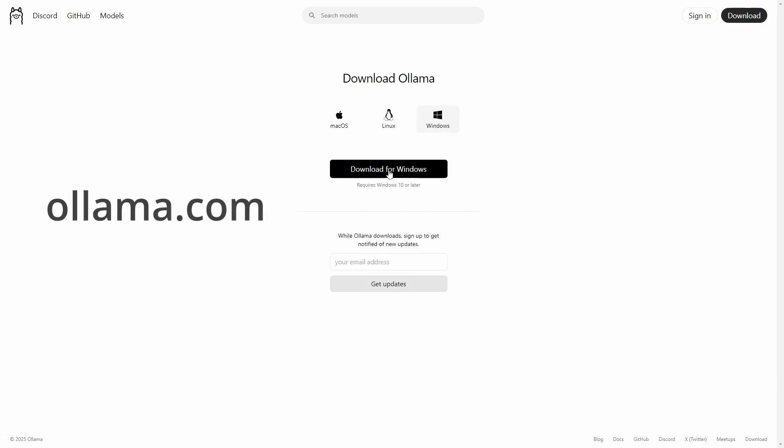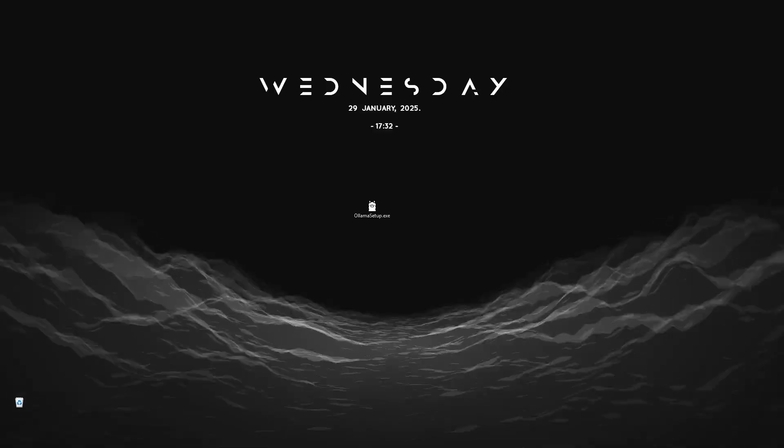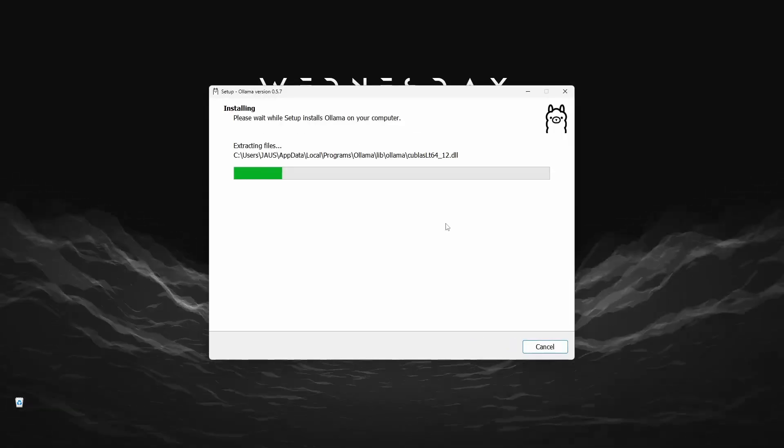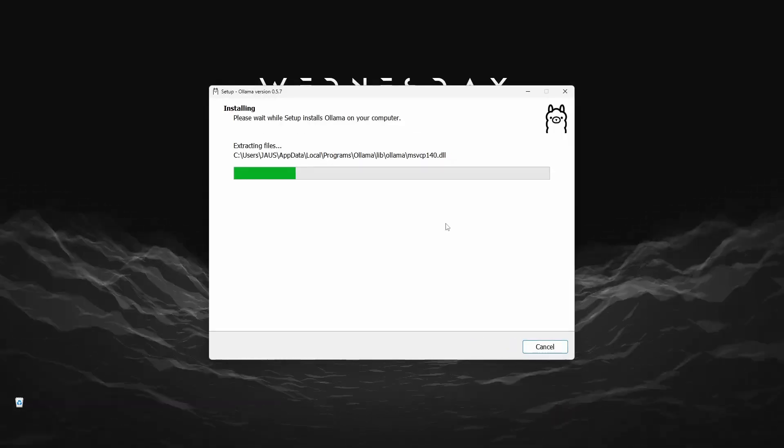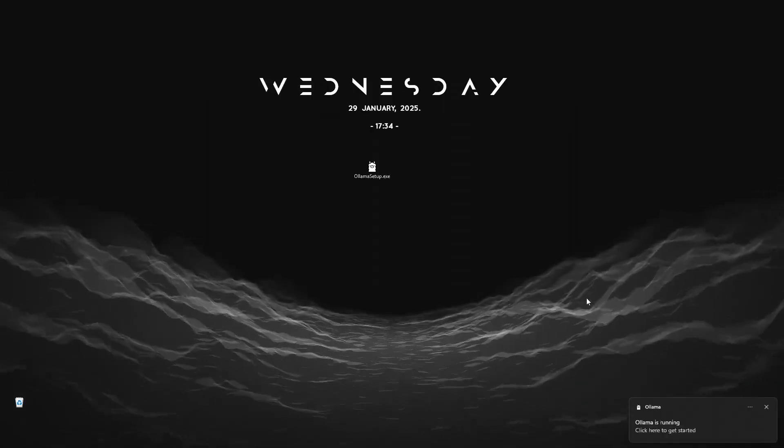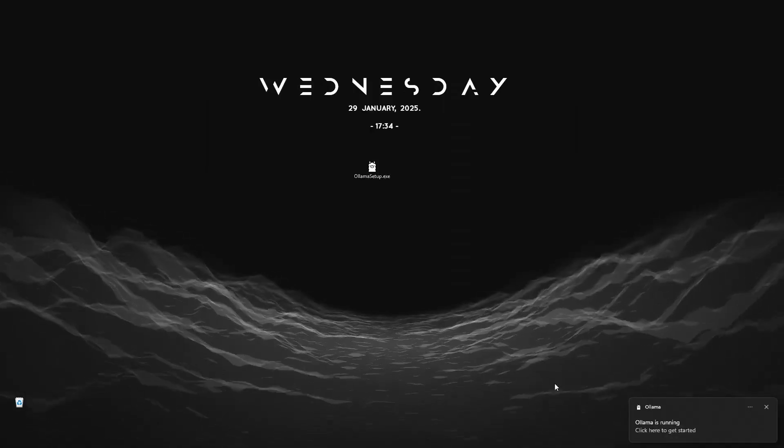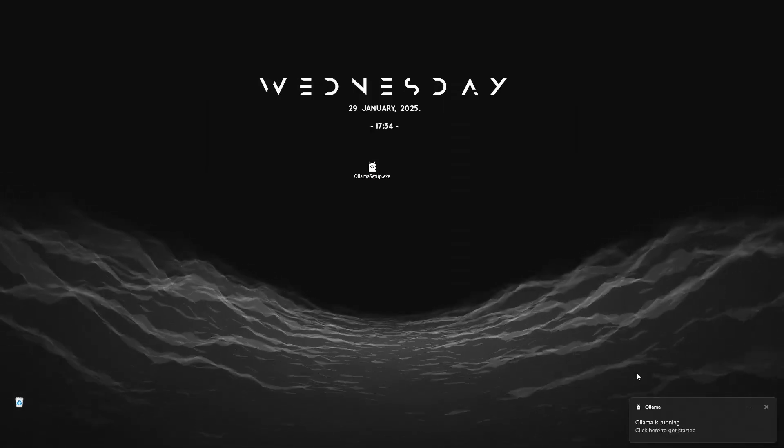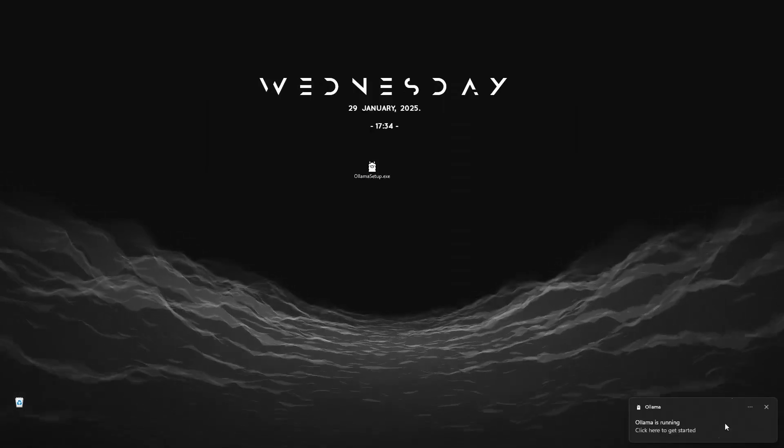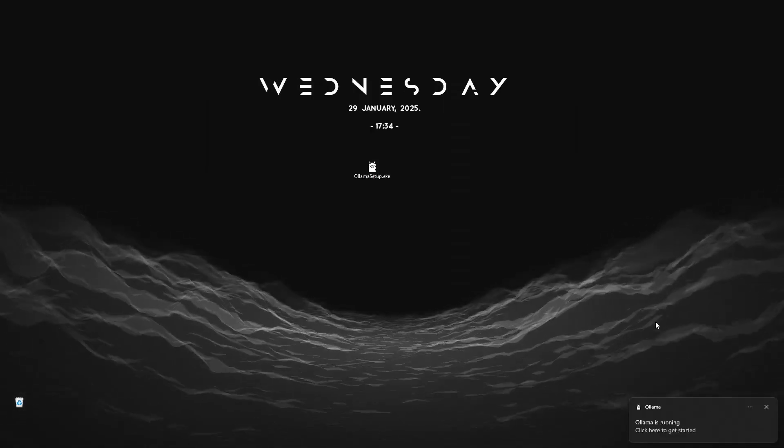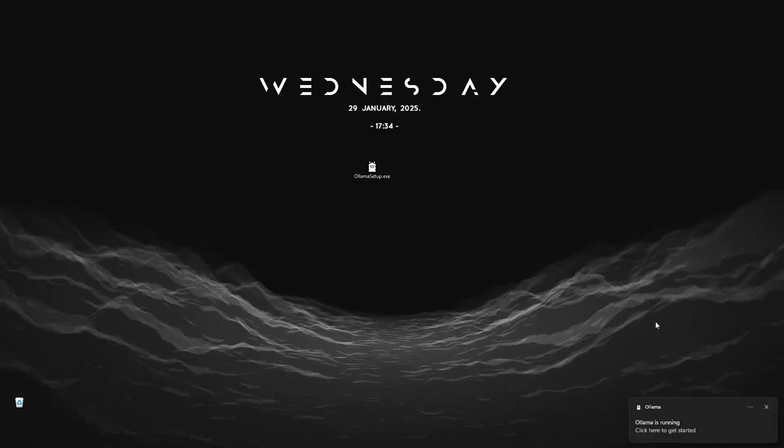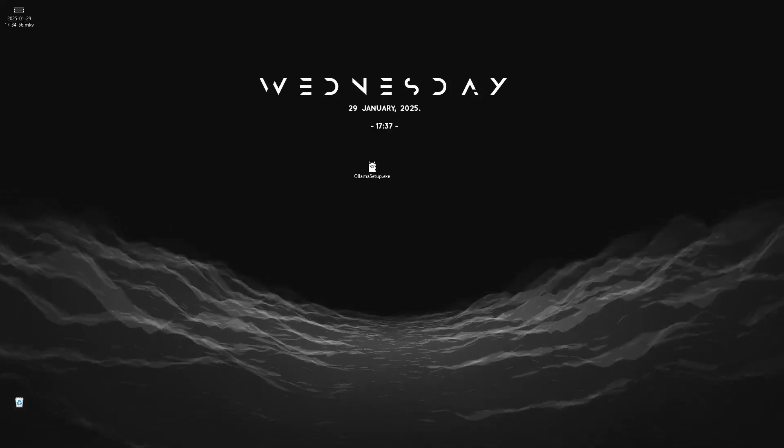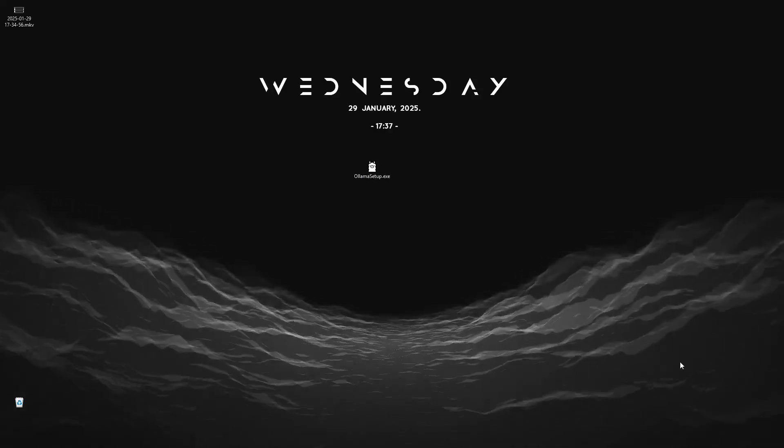Head to ollama.com and simply click download. Once you have the installer, just click install and wait until the process finishes. After installing it, the installer window should close itself and you should be seeing an Ollama is running notification. That's how we know it has been installed successfully.